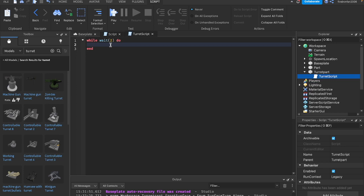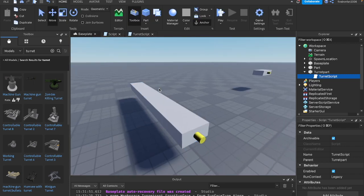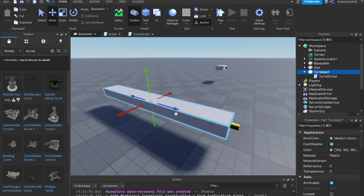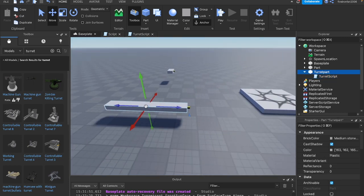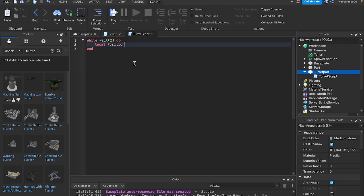What we can do for that is we can say local position. This is the position where the ray should start. In this case, it's going to be this part right here. We're going to start the ray at the center of this part. So we'll say local position equals script.parent.position, the turret's position.